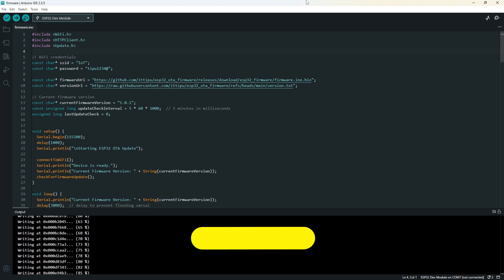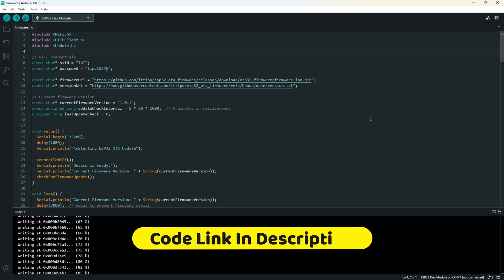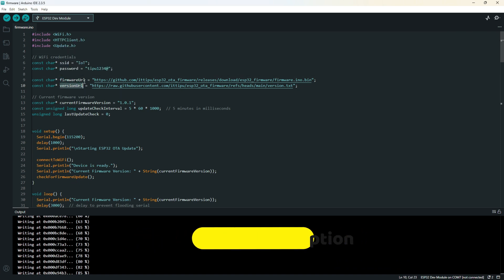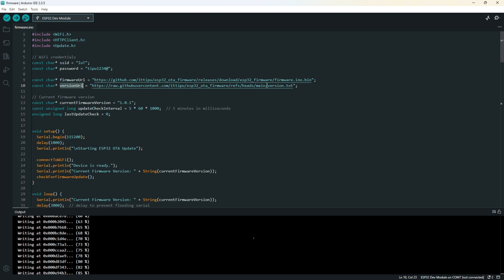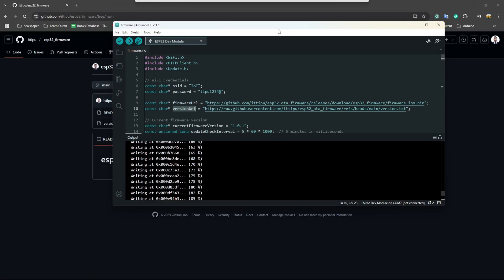If I show you the code, you can see there is a firmware URL and there is a version URL. The firmware URL will be the same as here, and the version URL also should be the version URL.